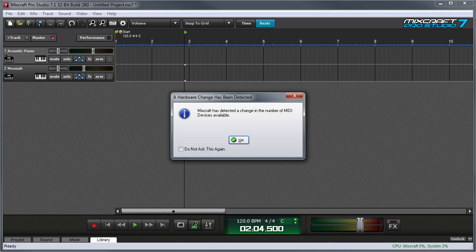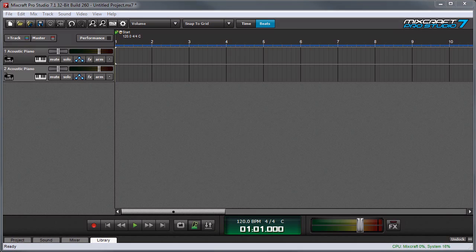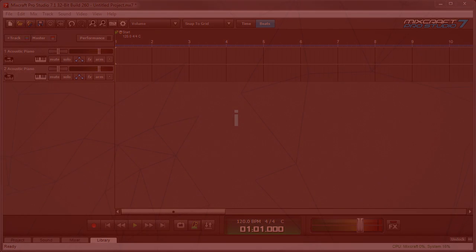Again, MixCraft displays a message showing that you've plugged in a new USB device and that it's ready to use.